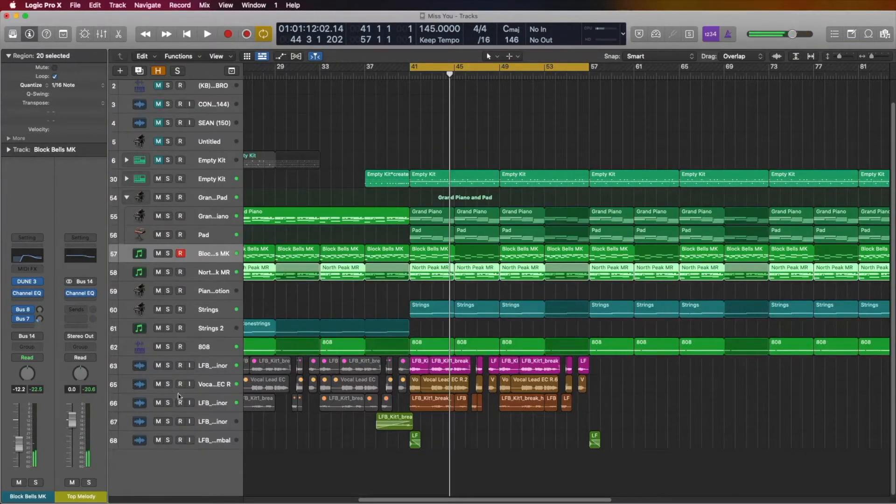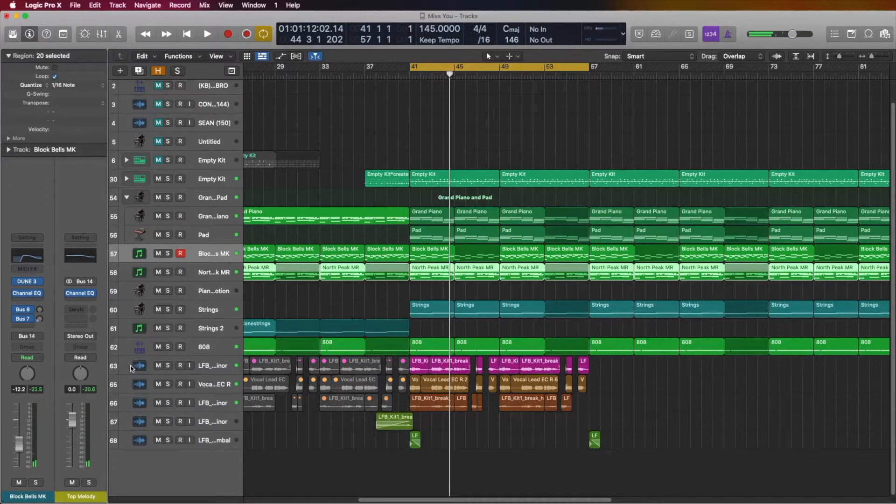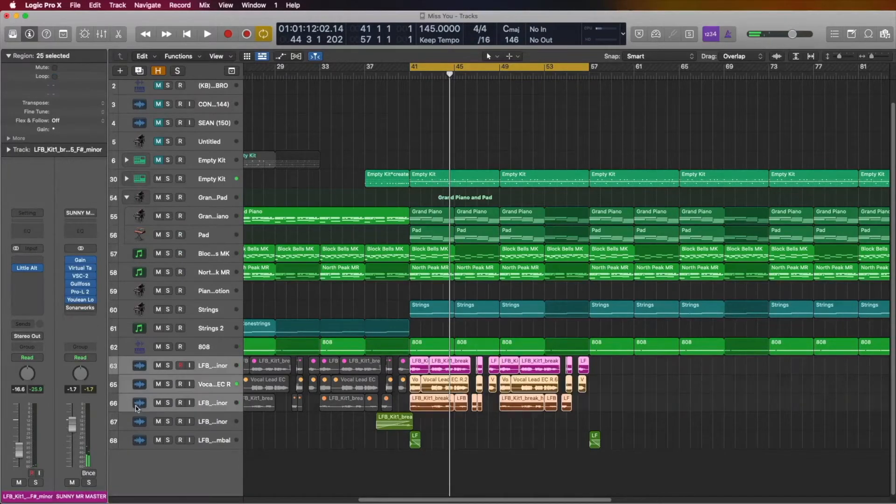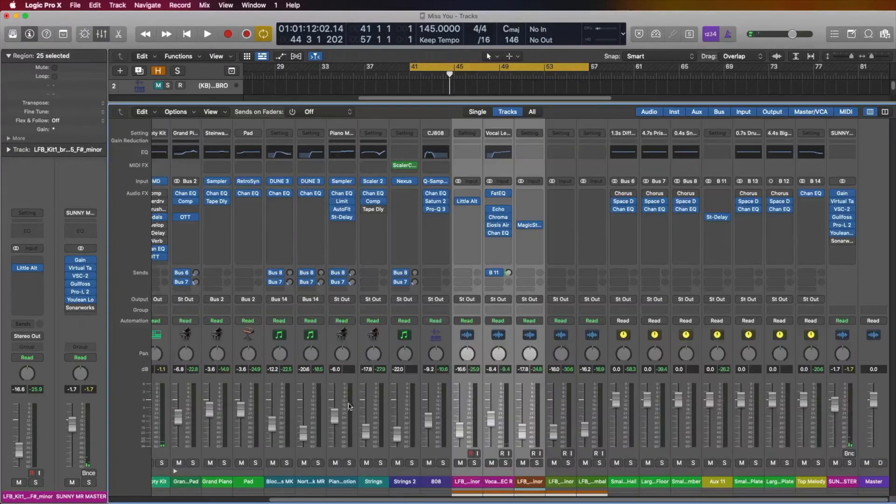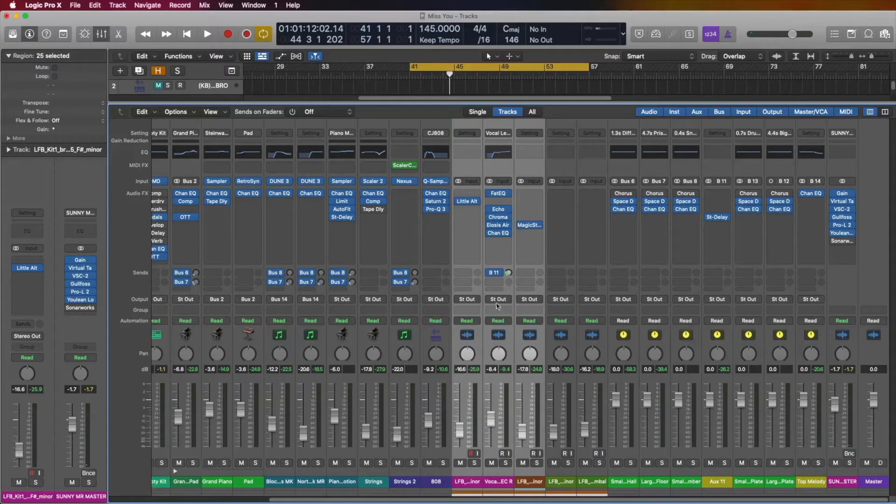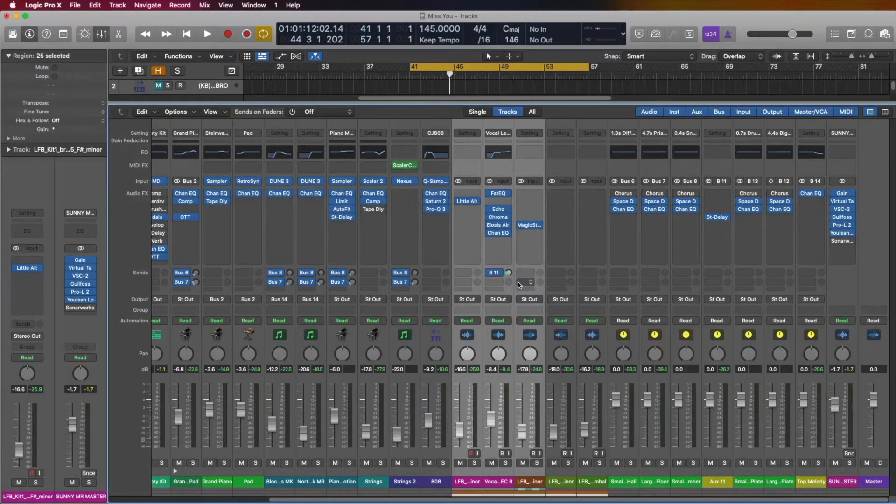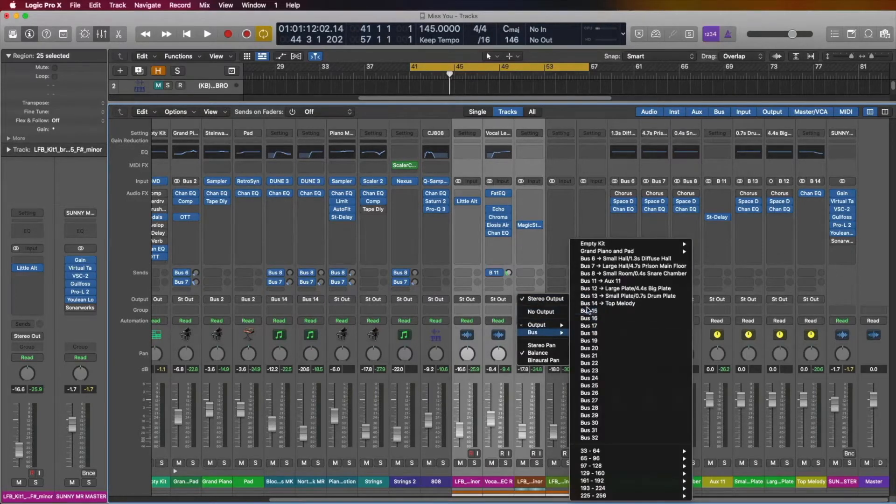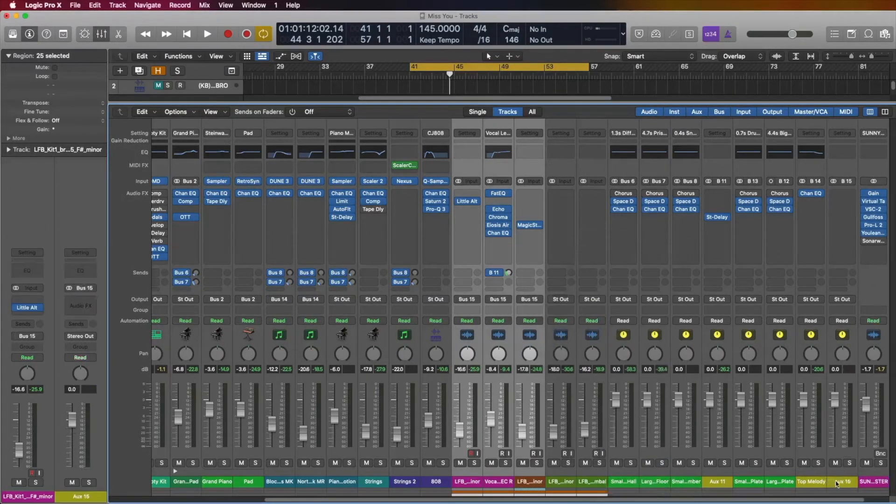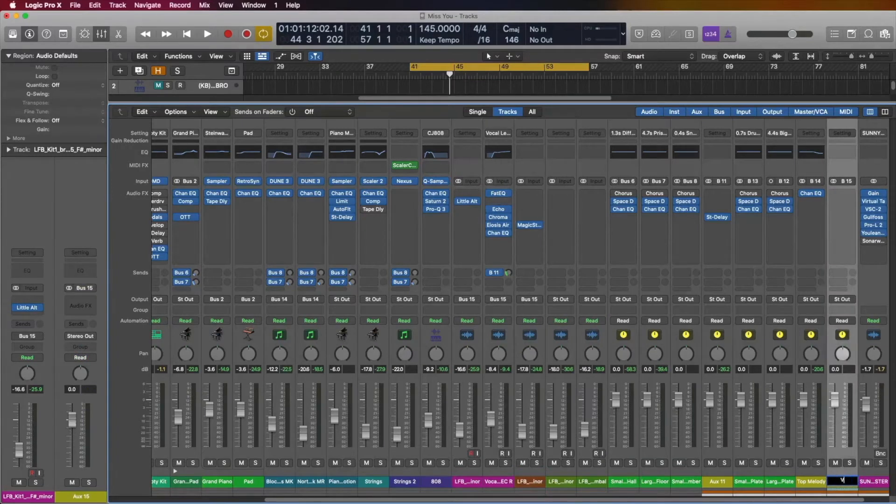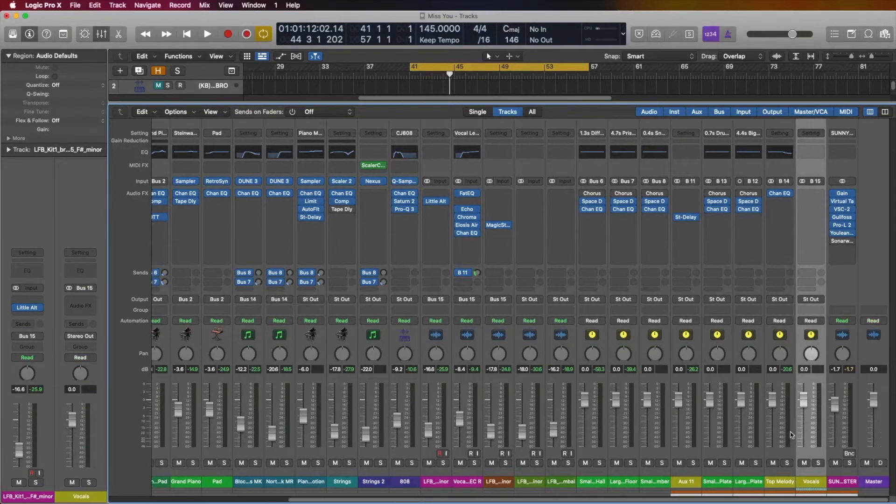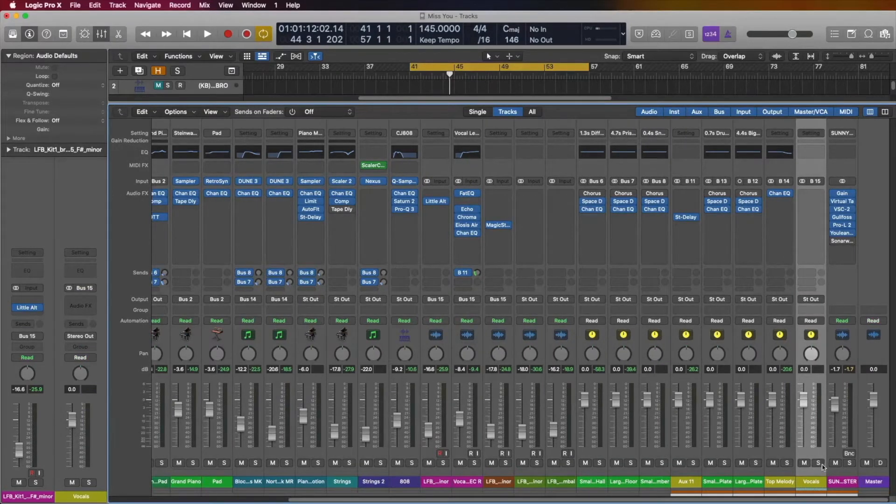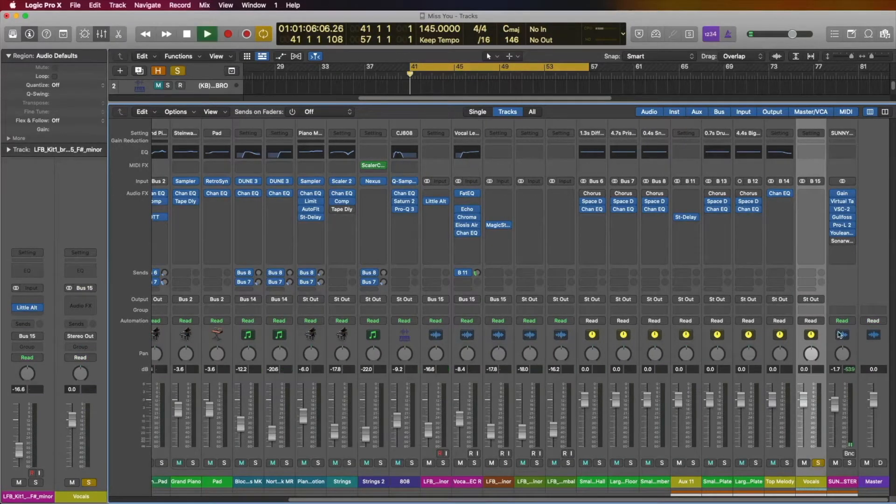Now you can also do that for all the vocal tracks right here. So let's go and see what they're doing. So currently all these vocal tracks are going directly to my output. What I can do is here, go to 15 and also say vocals. Now all the vocals are being played here.